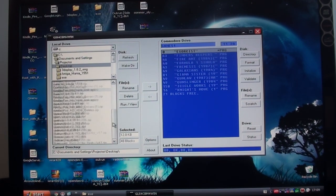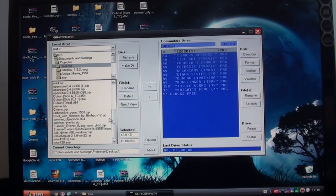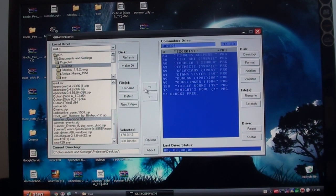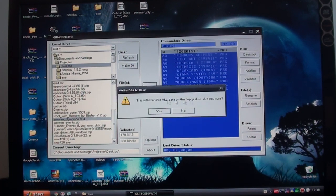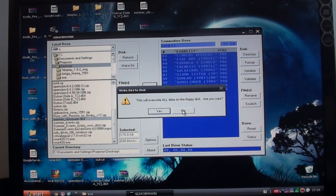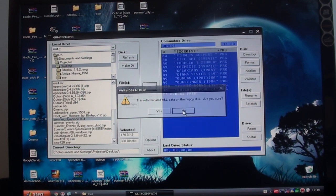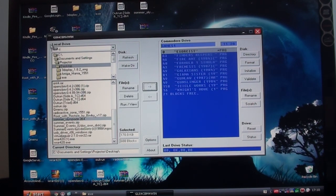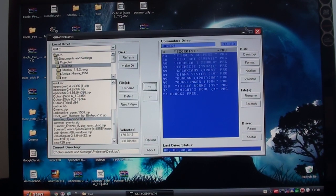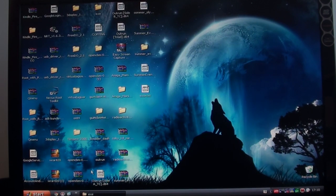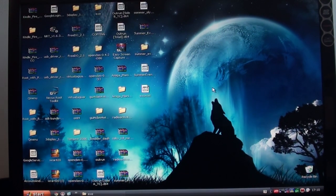And you can also, one really cool thing, if you've got demos for example that you want to use, you can actually write D64 files directly to the disk. I won't do that, because I don't want to write this disk. It took me a while to put all the files on, but so there you go. This software is called GUI for CBM and the software that you need to drive that is Open CBM. I'll put links in the video description below.